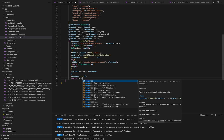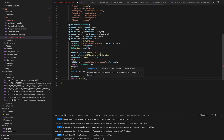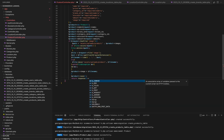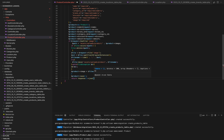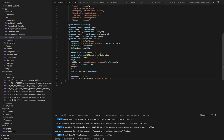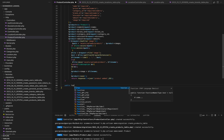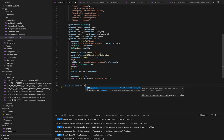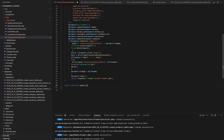Finally, we update the product image property with the new filename. We save the product and return a response. After successfully handling the image upload and populating the product data, we save the product to the database and return a JSON response indicating that the product has been added with an HTTP status code of 201 created. That's the store method in our product controller. It not only adds a new product to the database but also manages image uploads.